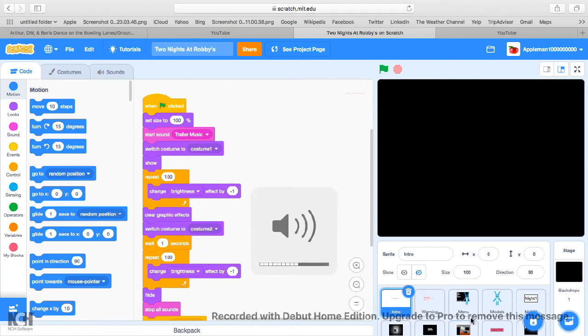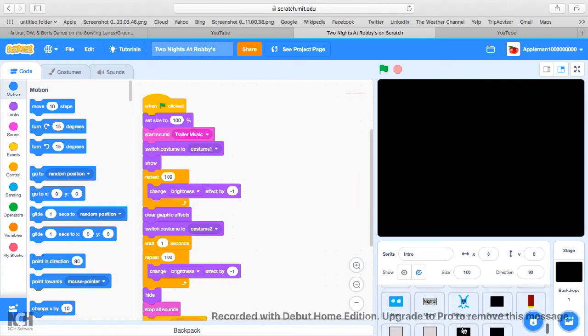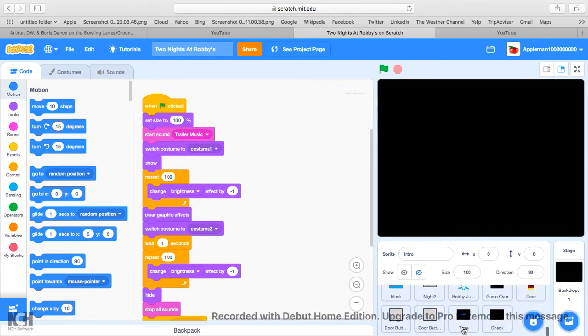Hello everyone, this is Bubba here, and today this is the last part of the scratch tutorial of FNAF, how to make a FNAF fan game.